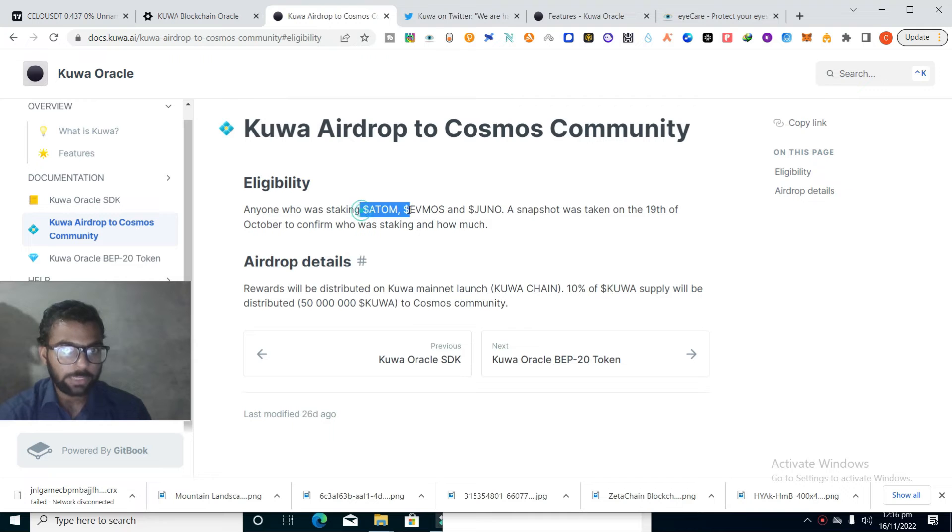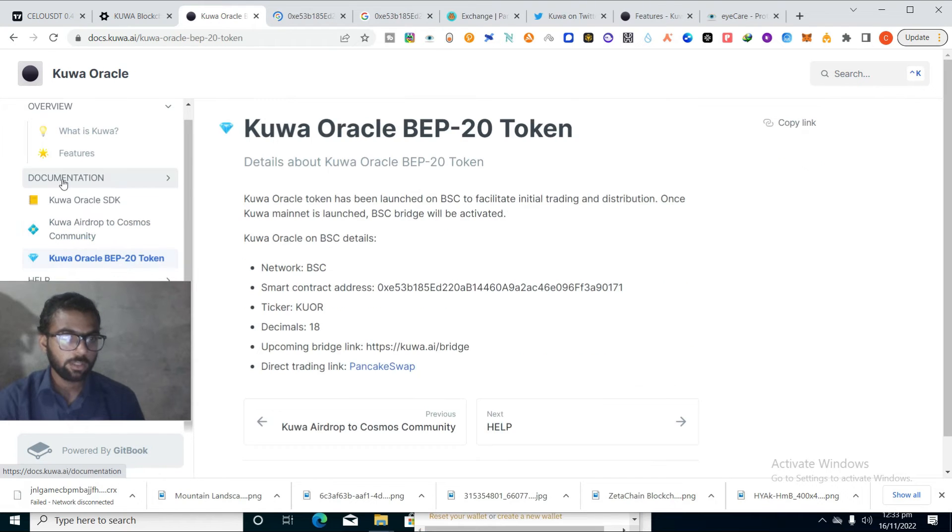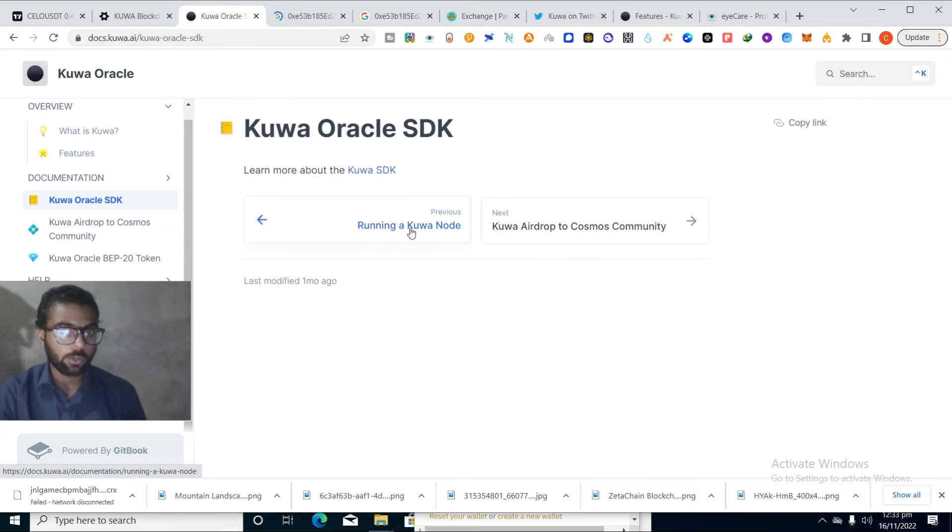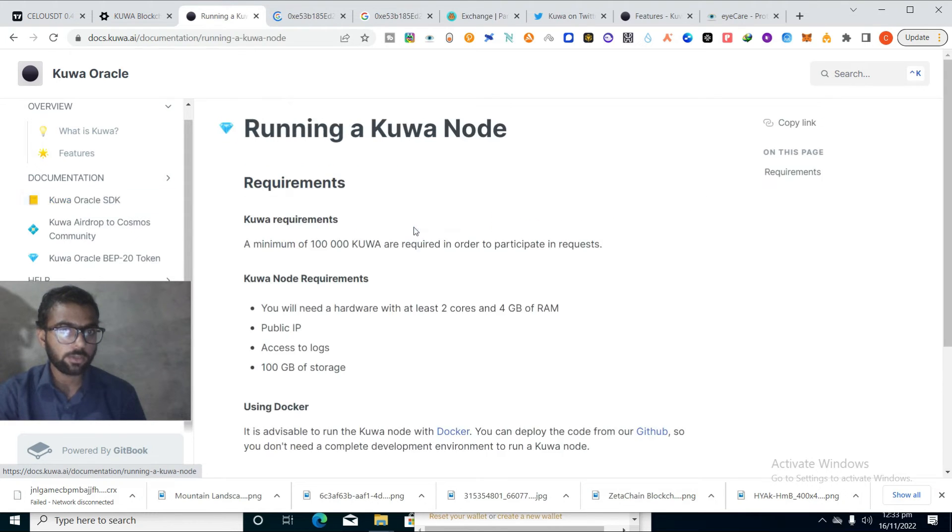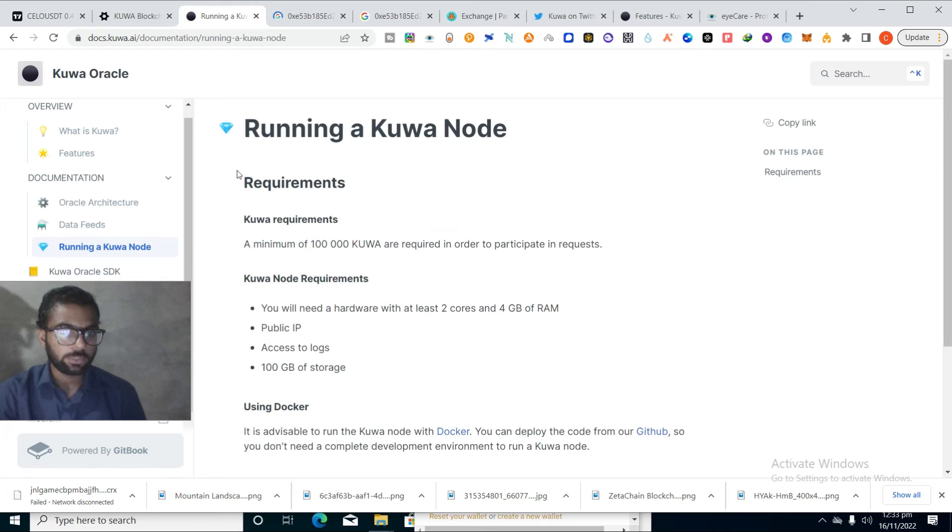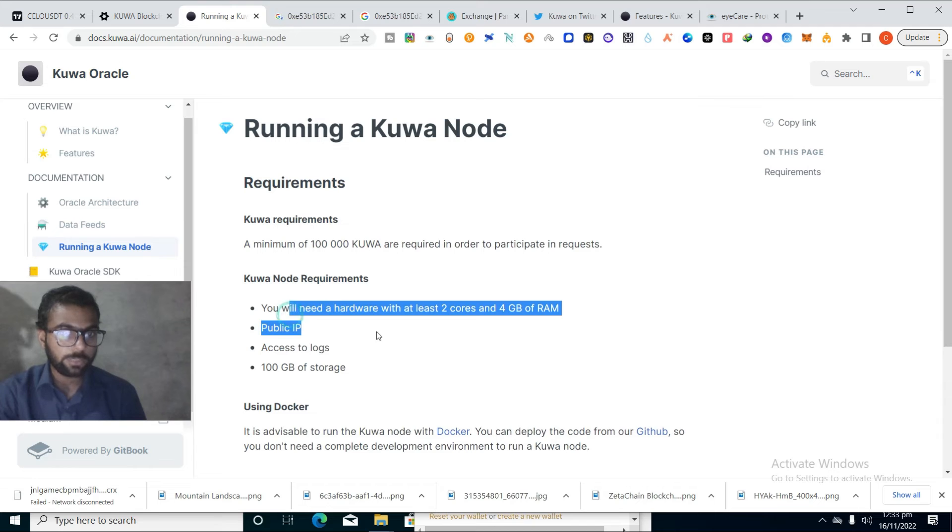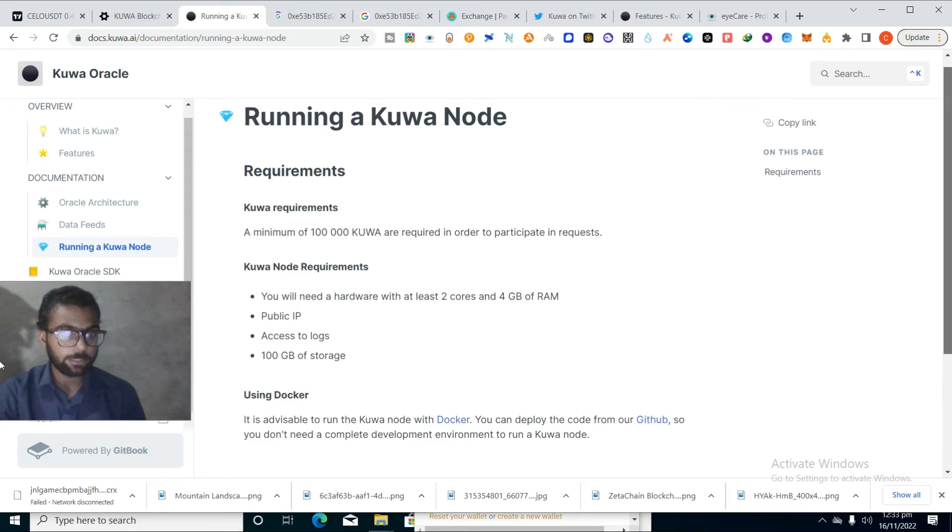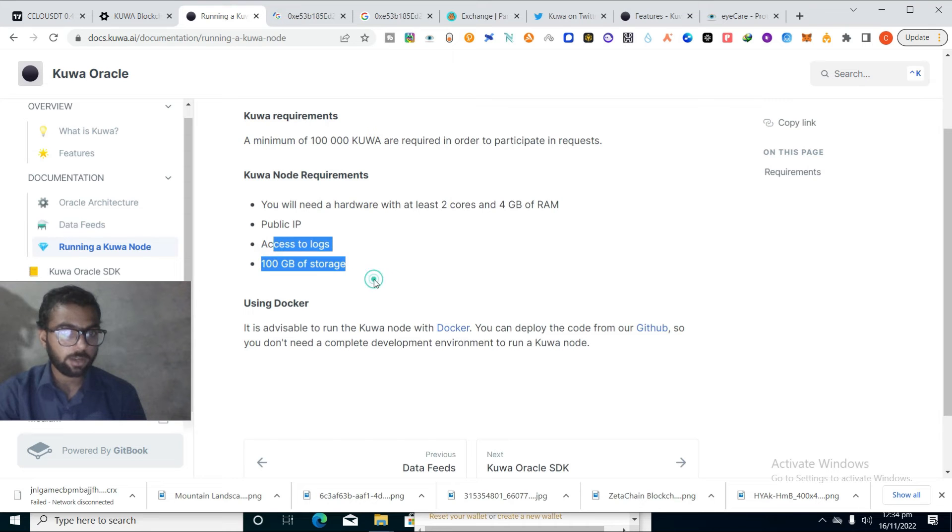You can see Kuva Oracle SDK. You can run a Kuva node if you want. If you want to run a node, you just need to set up. You need minimum token required to participate. You will need hardware with at least two cores and 4GB of RAM, a public API, assets of logs, and 100GB of storage. Then you can run a node if you want.